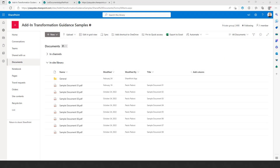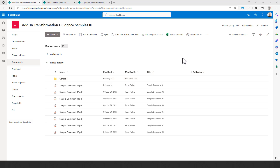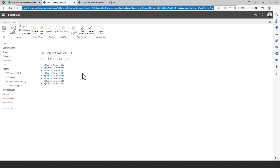We have a document library in a SharePoint Online site collection and we want to transform an existing app part built with the SharePoint Add-in model into a SharePoint Framework web part that will list the documents in the library. Here you can see how the SharePoint Add-in model app part looks in the classic UI — it shows all documents in the library and you can click to open them.